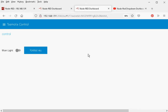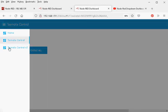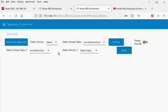Hi and welcome to another video. In this video we're going to continue with our Tasmoto control series and we're going to develop another control panel. We're going to be using drop-down boxes for selecting our sensors, and our sensors are going to be dynamically generated.